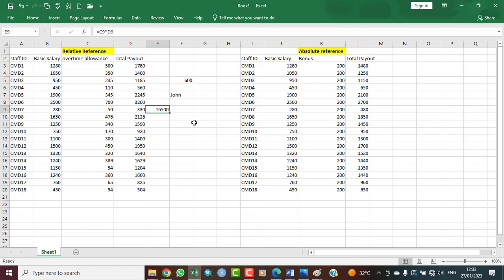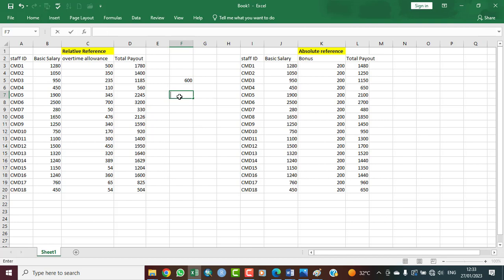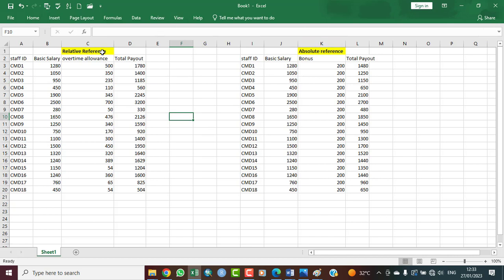Now let's look at the types of cell reference. There are two basic types: the relative reference and the absolute reference. I've highlighted the absolute reference here with a yellow background so we can see it clearly. We'll look at the usage of both.